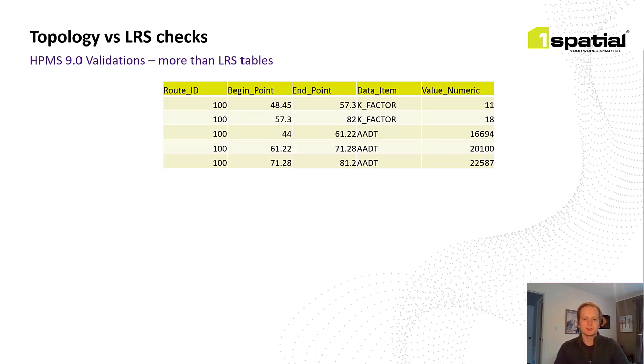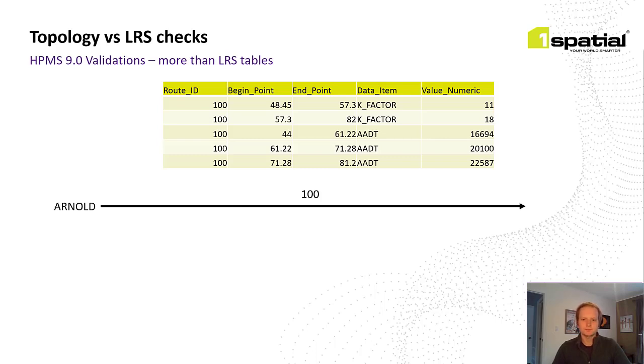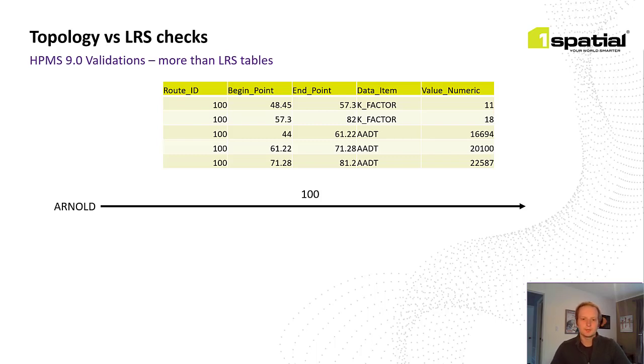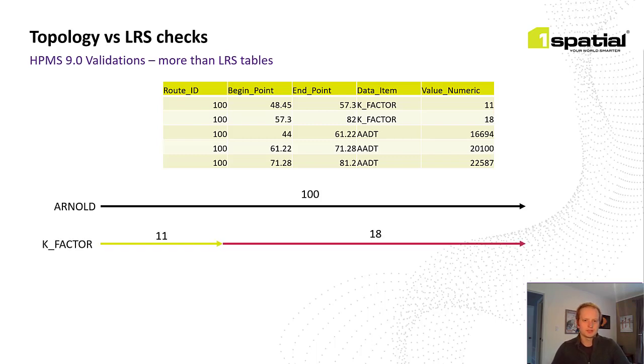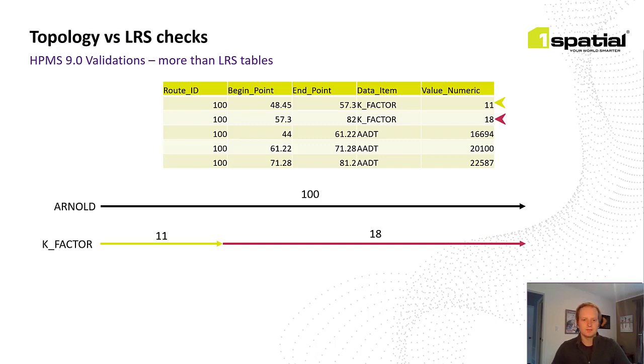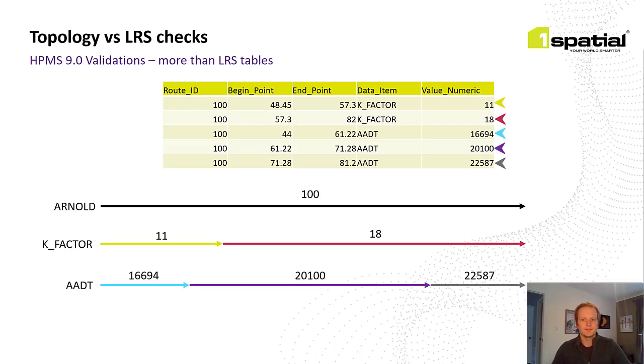In contrast, if we use topology, there's a few pre-processing steps, and then it's much more efficient. So first, we have to create geometry. And to do that, we take the Arnold route, and for each data item in the sections table on that route, we segment the line and create a new object of that data item with the geometry. Taking this example, we have five rows in the section table for Route 100. For KFactor, we segment the line into two pieces, with the first having a data value of 11, and the second following right after with a data value of 18. We do this same thing for AADT, but there's three sections in this table. We create those new lines, and this is done for each data item on that route, and there's many more that are shown here.